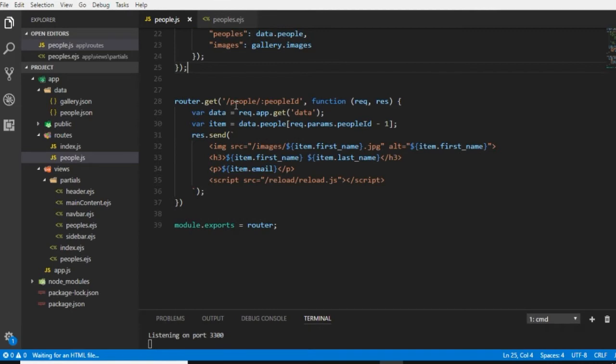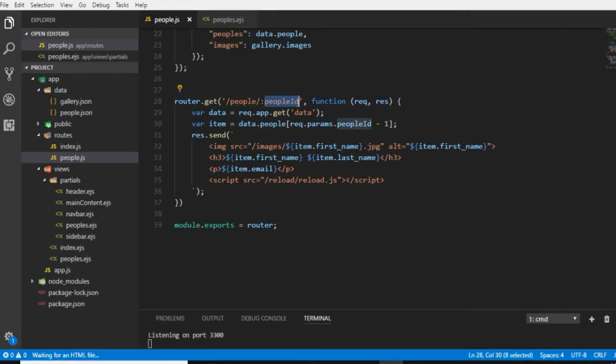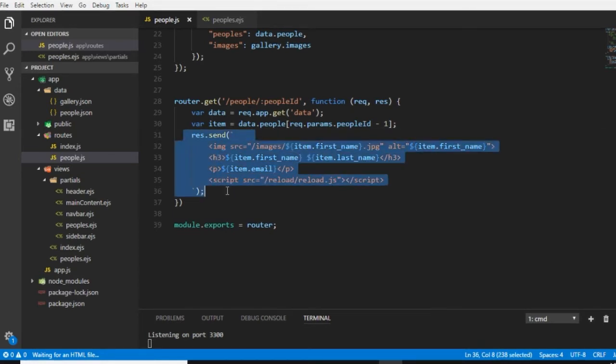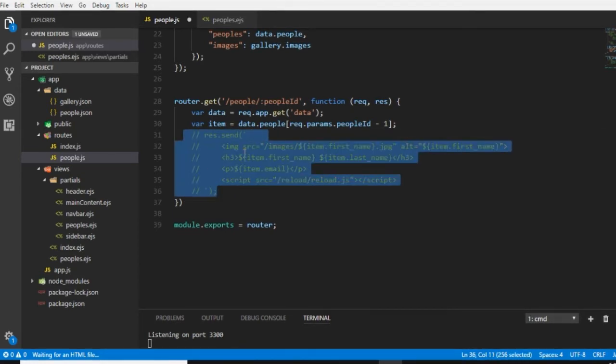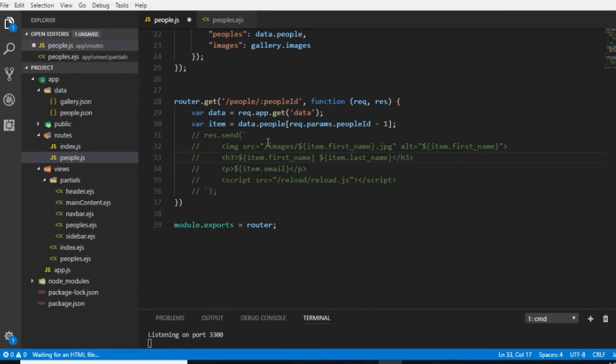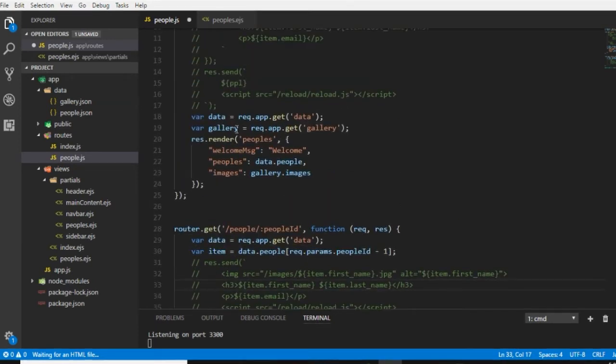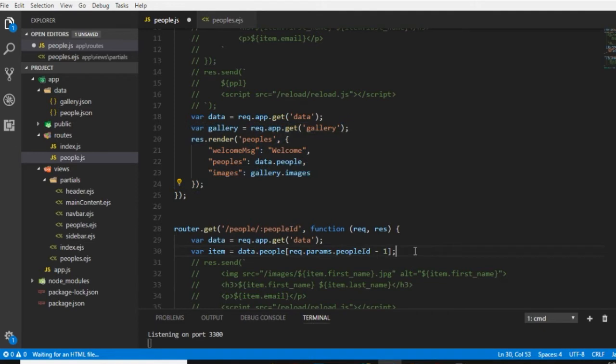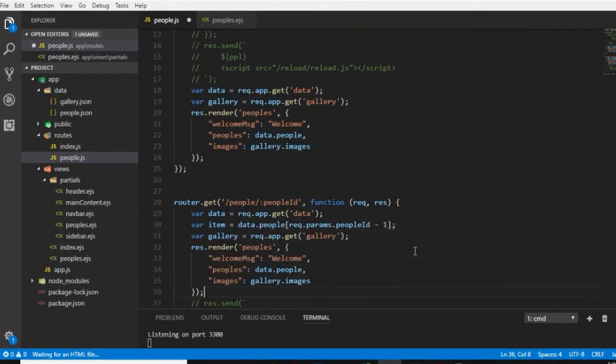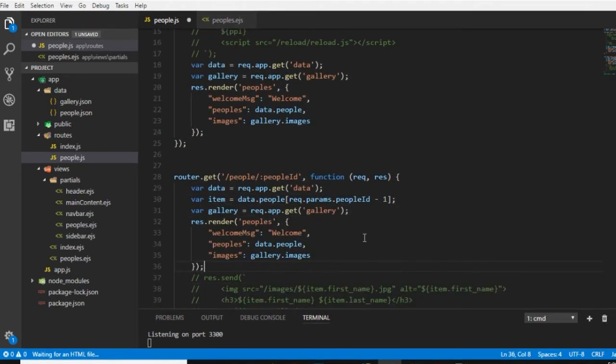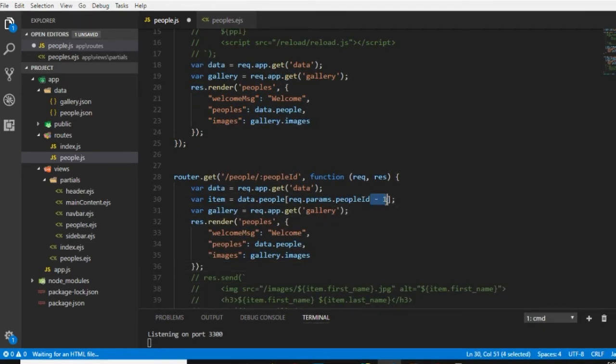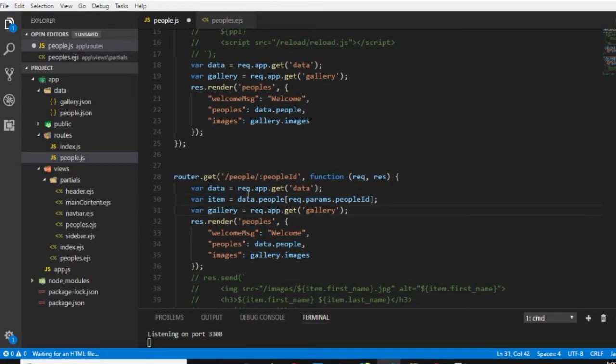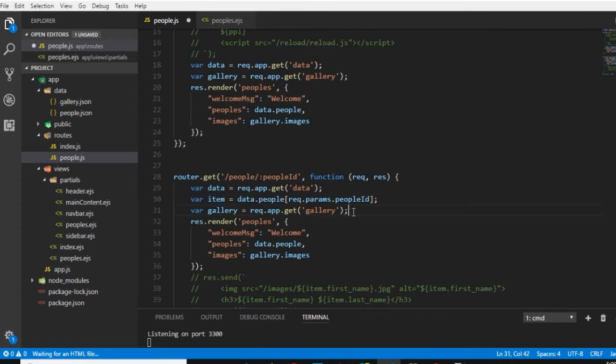If I go to people.js file, we can see that we have a route people slash colon people ID and we can modify it in order to create a detailed page. So first of all I will just comment this response.send and I will bring up this code right here.